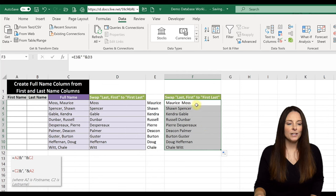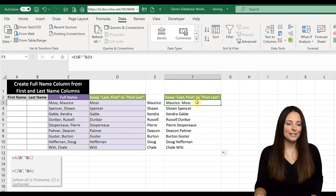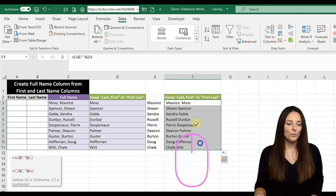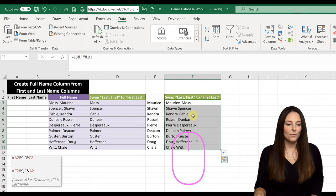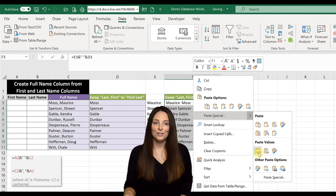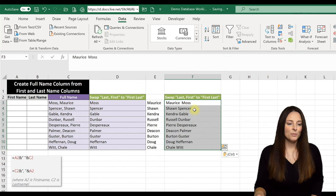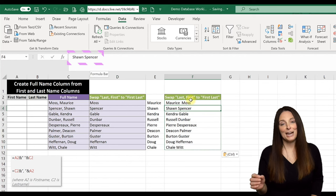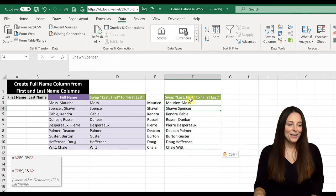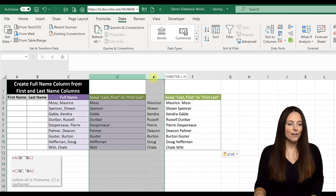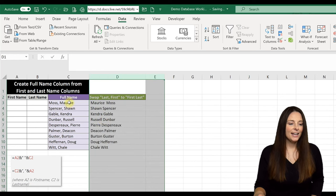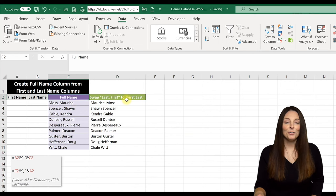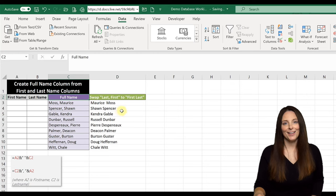Now what we want to do, notice we have the formula in there. And so what we want to do is select all of those cells. We're going to right click and copy, and then we're going to right click and we're going to paste special and values. And what this does is it replaces the formula with the name that's actually in that cell. So now if we wanted to delete our work here, what we've been able to do is take a full name column that is last name comma first name and make it a full name column that is first name space last name.